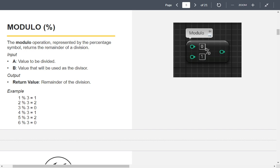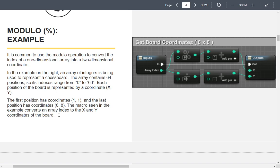Seven divided by three gives a remainder of one. Here they've got examples: four divided by three goes in cleanly once and you get a remainder of one. Five modulo three — it divides in cleanly once and you get a remainder of two. Modulo is used for board coordinates and going between a single-dimensional array and a multi-dimensional array. Modulo gives you one piece and division gives you the other half.